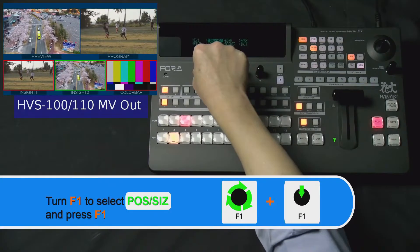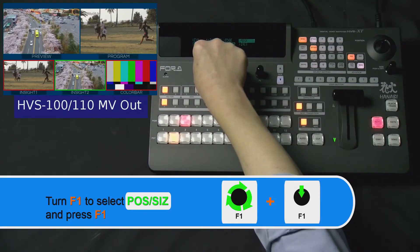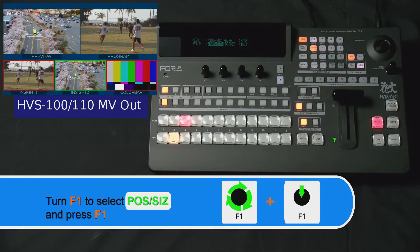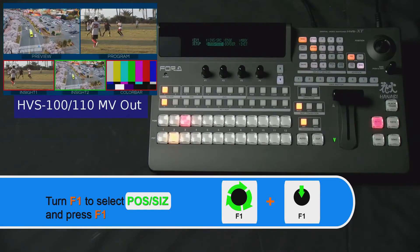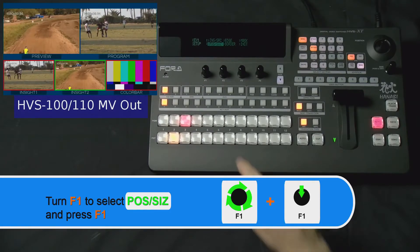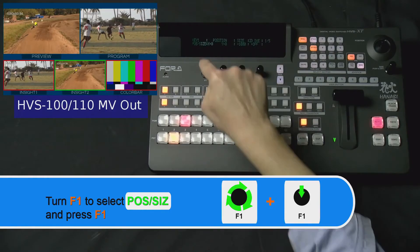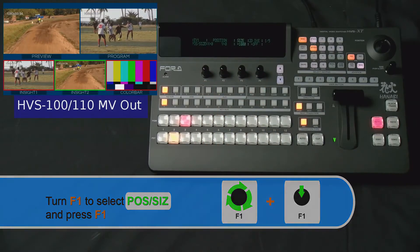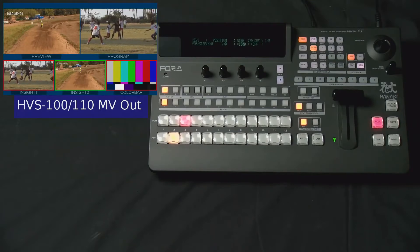Now, turn your F1 dial knob to select POS/SIZ for position or size and press down on the F1 dial knob to enter its submenu.